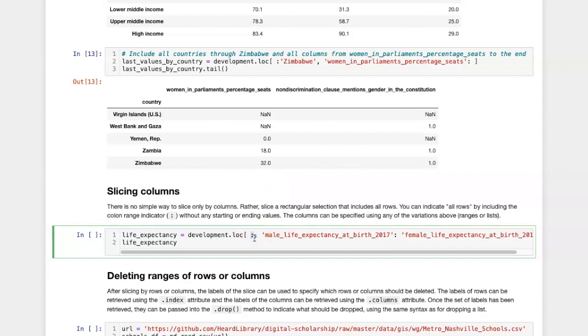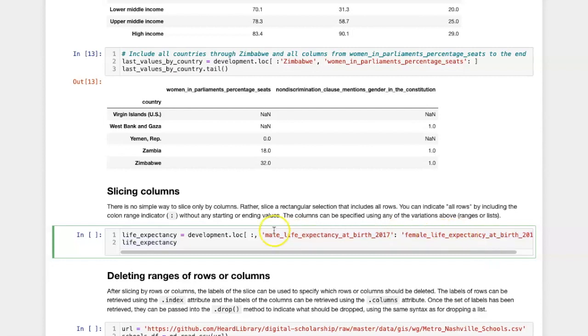This indicates that I want every row, and then in the column dimension, I specify the range of columns to be included.